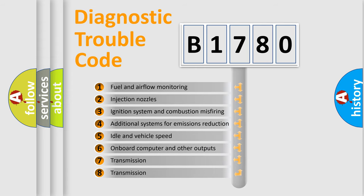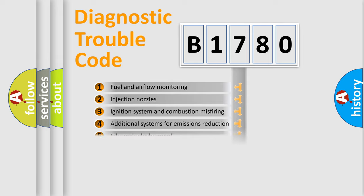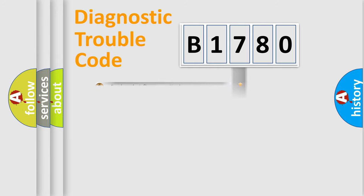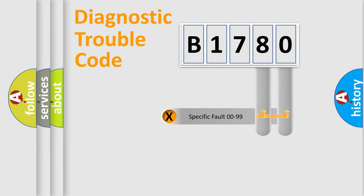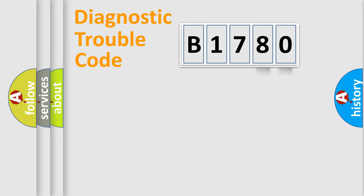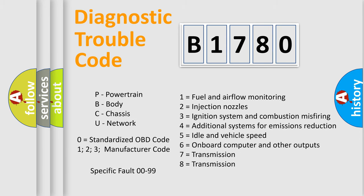The third character specifies a subset of errors. The distribution shown is valid only for the standardized DTC code. Only the last two characters define the specific fault of the group. Let's not forget that such a division is valid only if the second character code is expressed by the number zero.